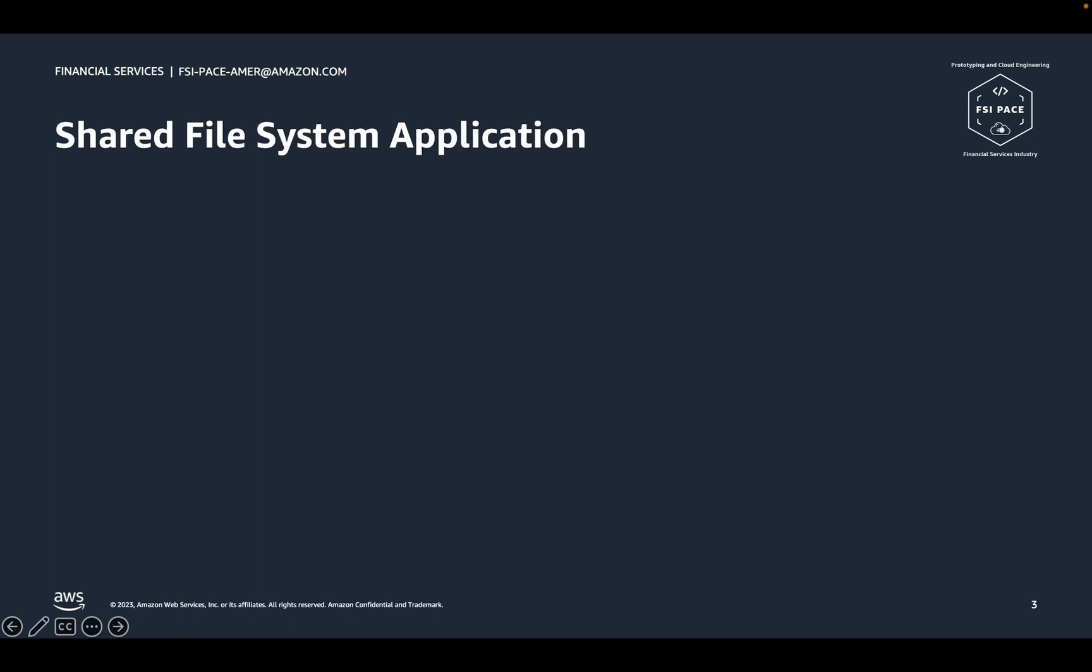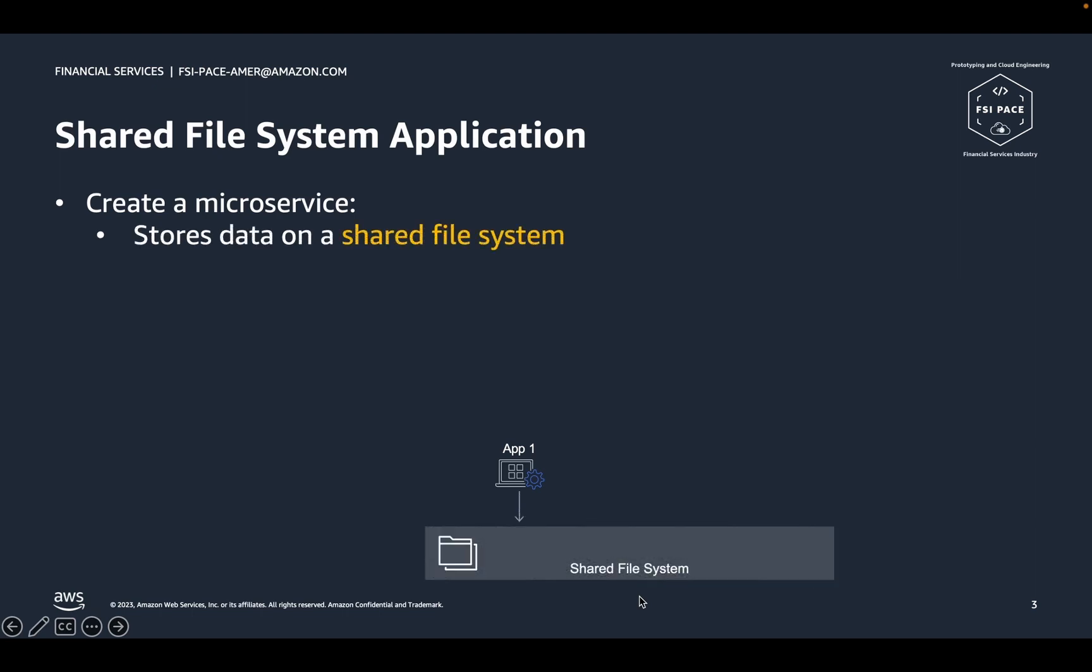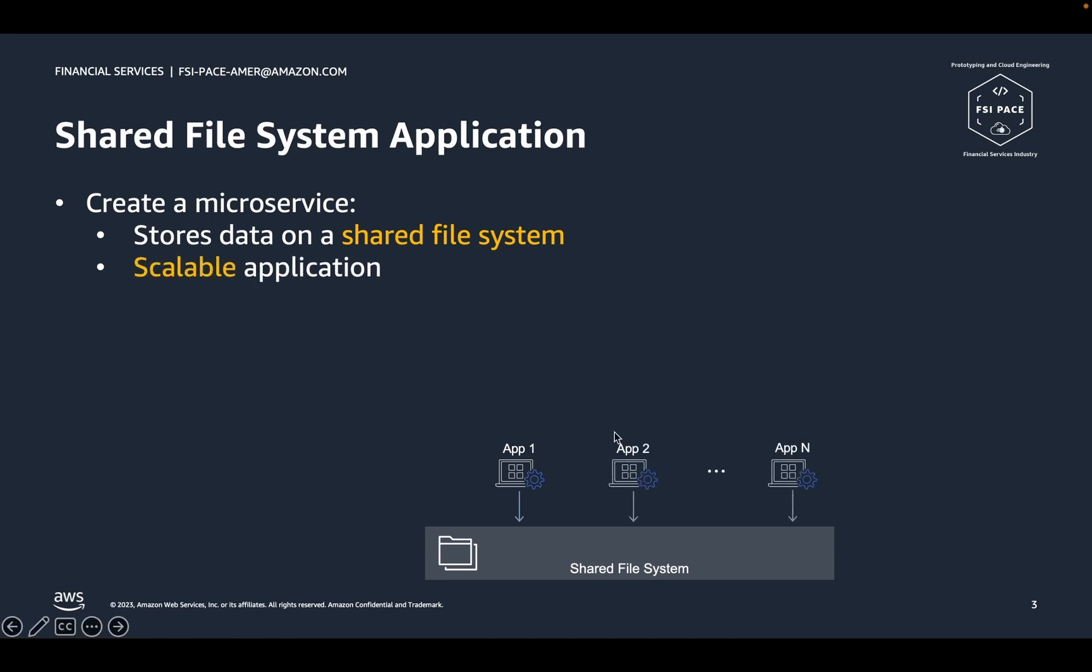For this demo, we're going to pretend that we're a developer tasked with creating a microservice application. The app will read and write data from a file system. And this application must scale and ensure that all instances of the application are reading from the same file system content. Let's jump into our demo and see how easy it is to get started building through app development for Backstage.io on AWS.